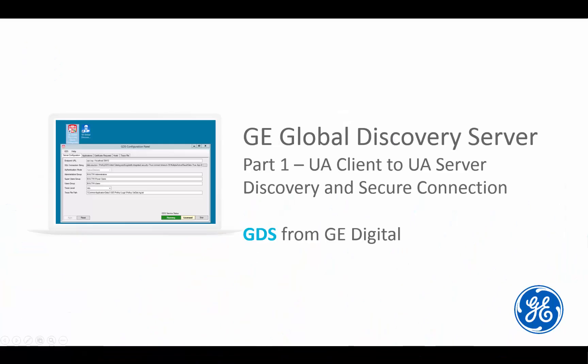Hello everyone, I'm Chad Smith and today I'm going to demonstrate using the GE Global Discovery server to securely connect a Simplicity OPC UA client to an OPC UA server.